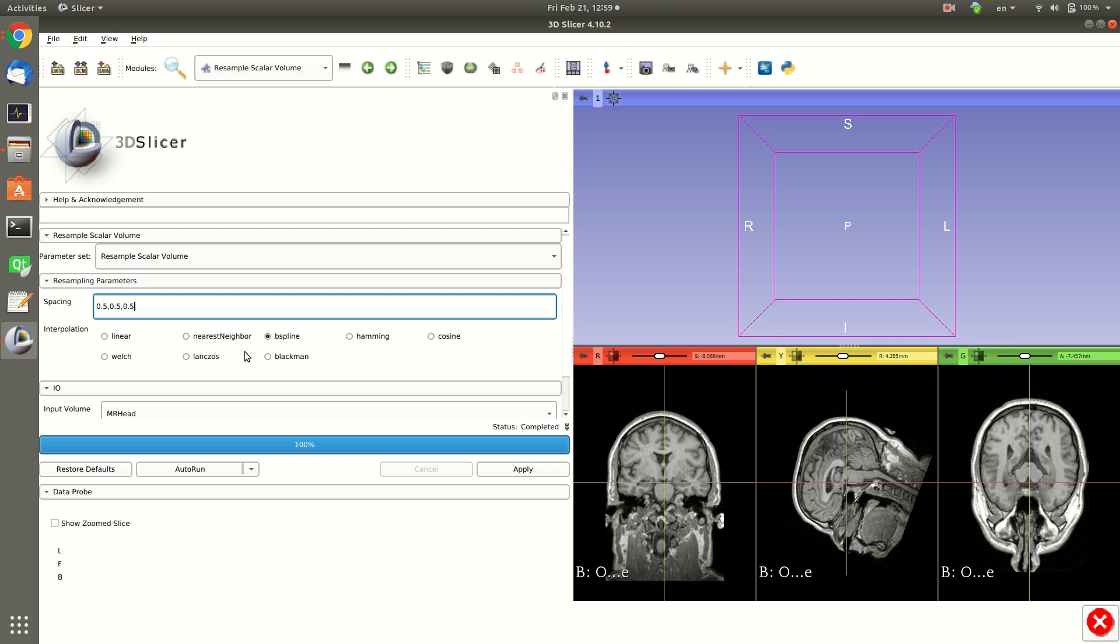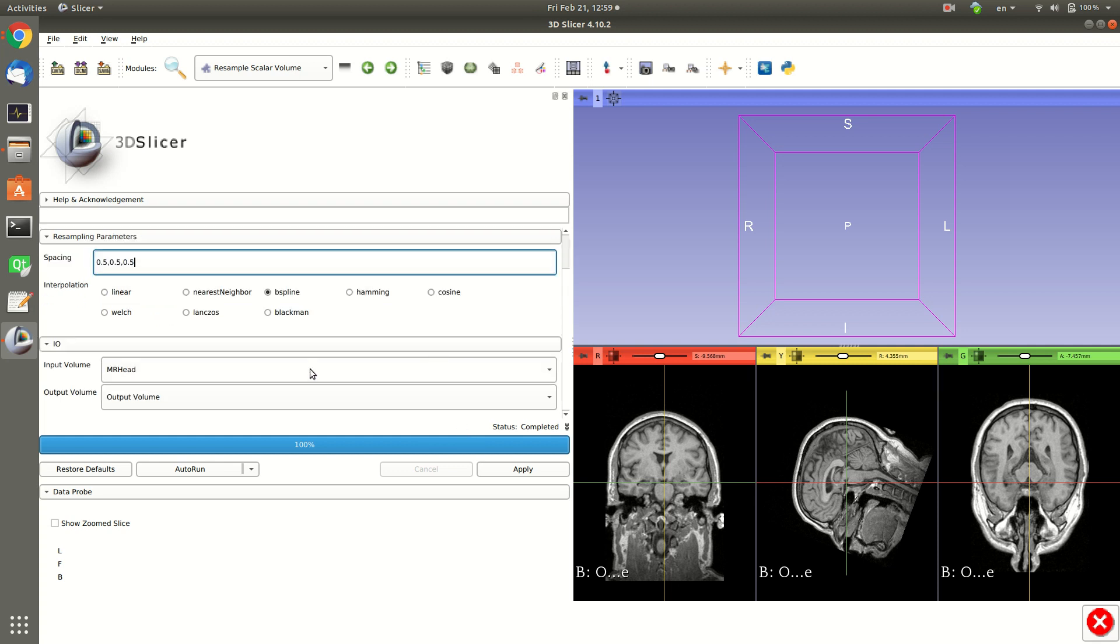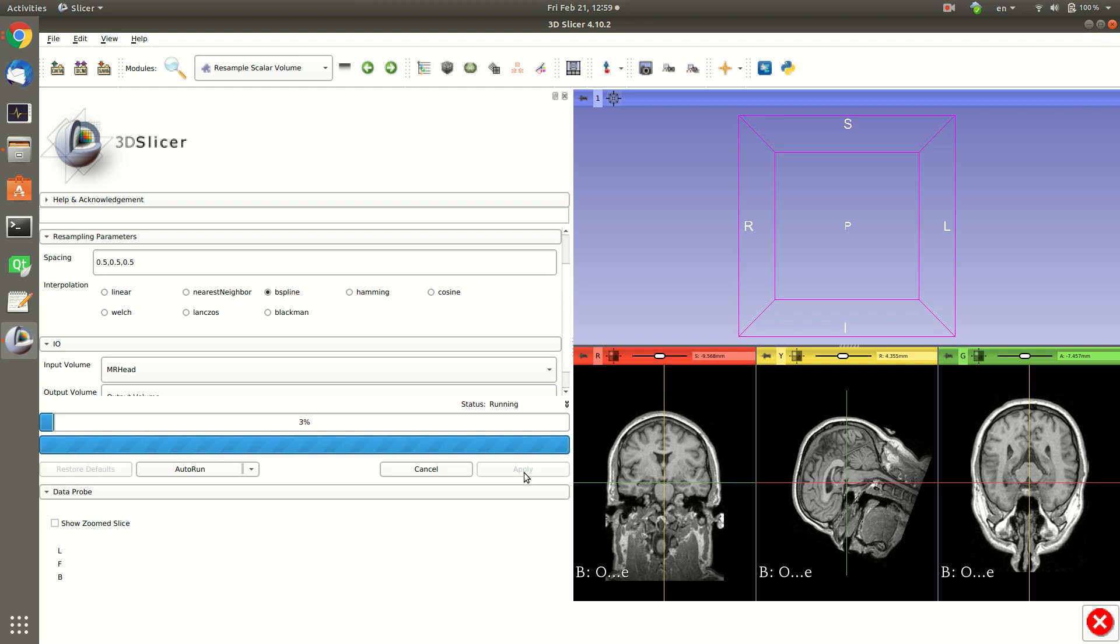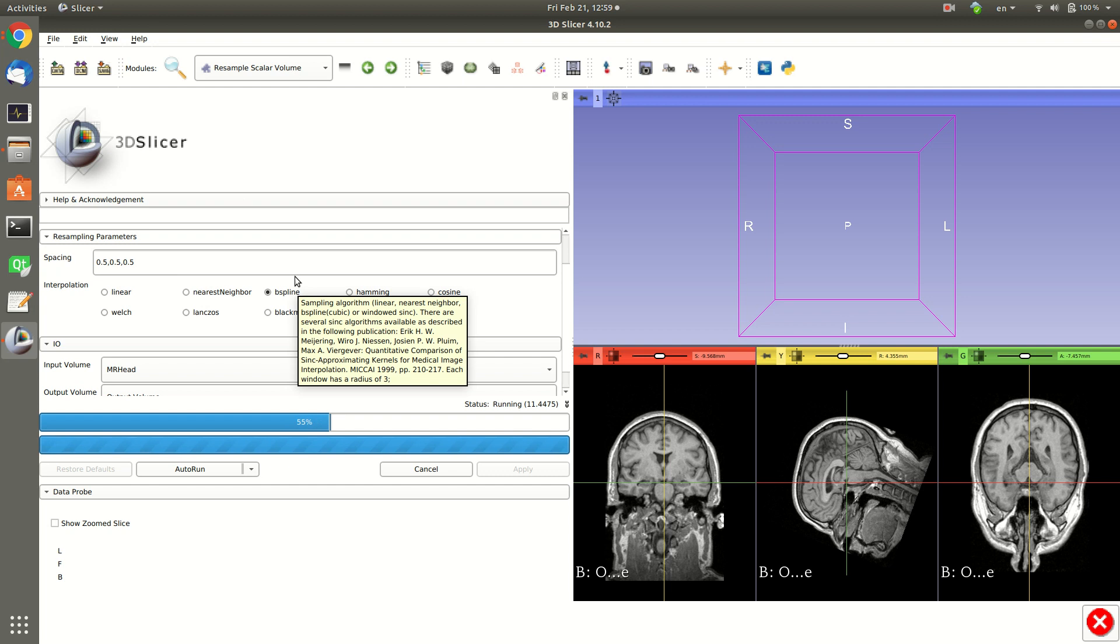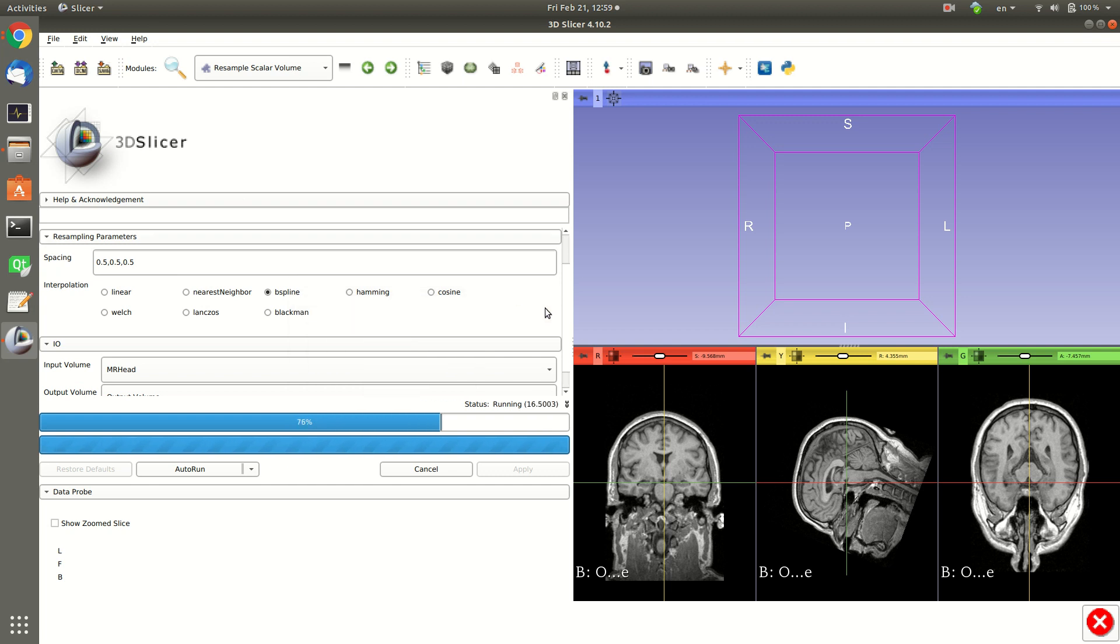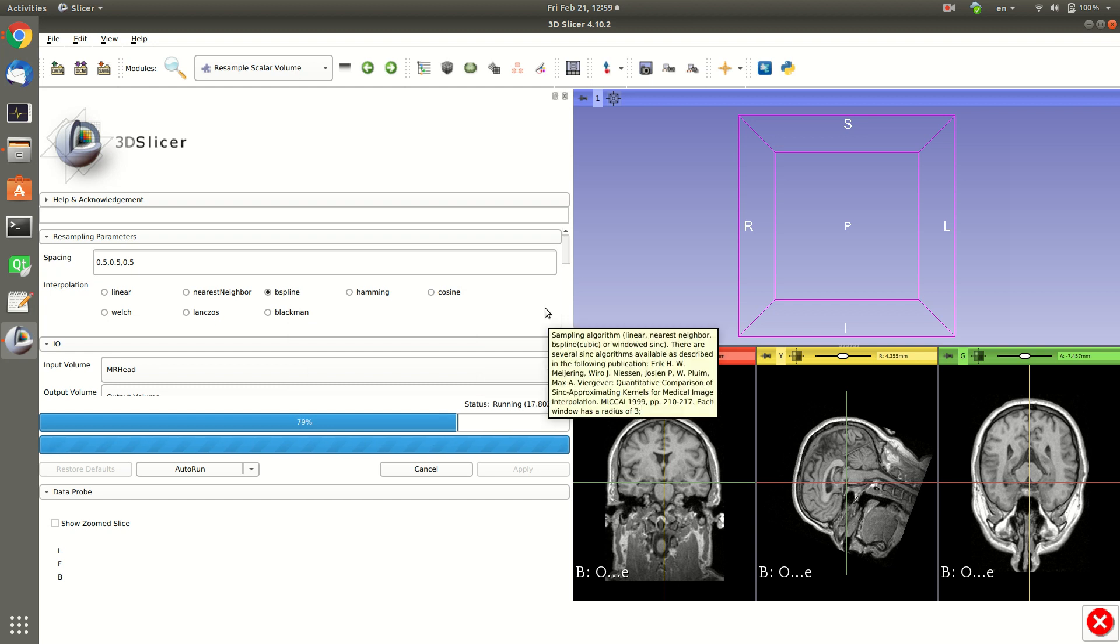So let's apply this on the output and see what will happen. So now instead of 1.1 and 1.3 millimeter spacing we will get 0.5, 0.5, 0.5.